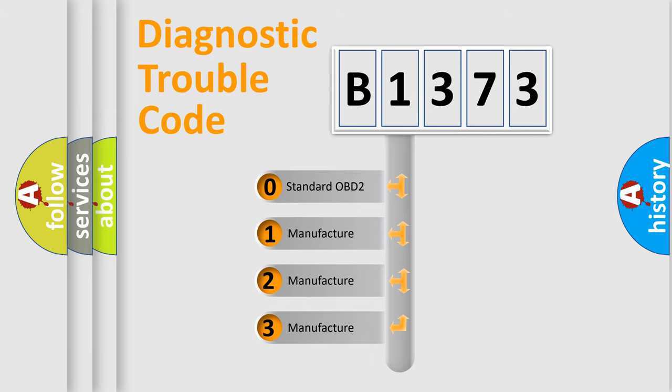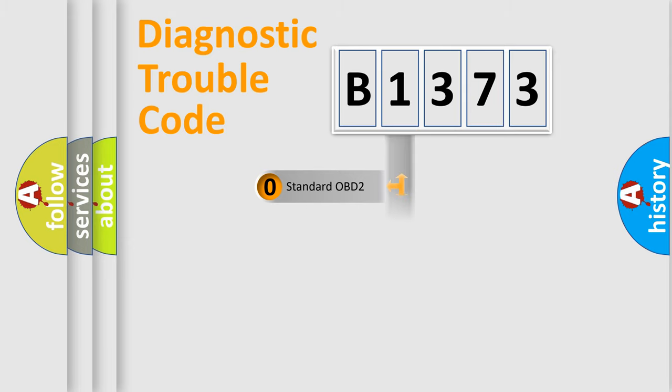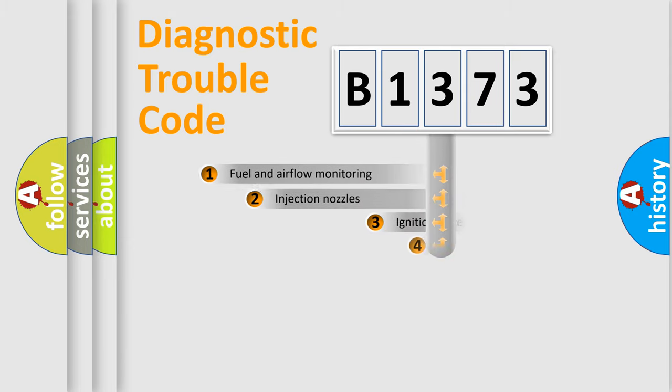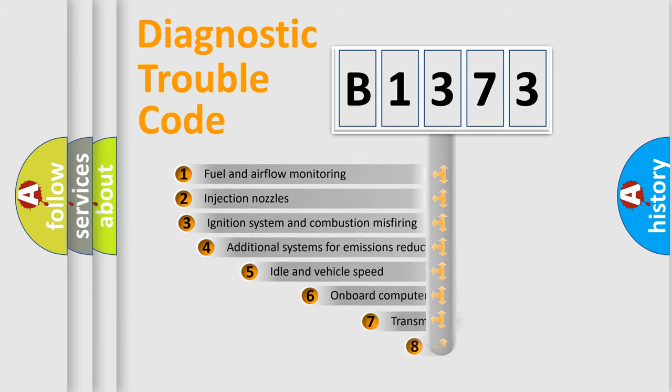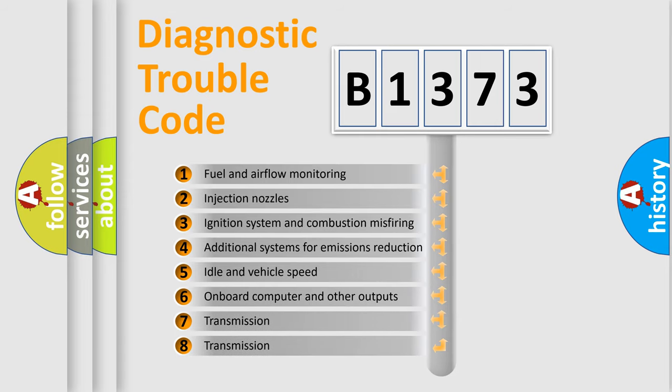If the second character is expressed as zero, it is a standardized error. In the case of numbers 1, 2, or 3, it is a manufacturer-specific expression of the car-specific error.